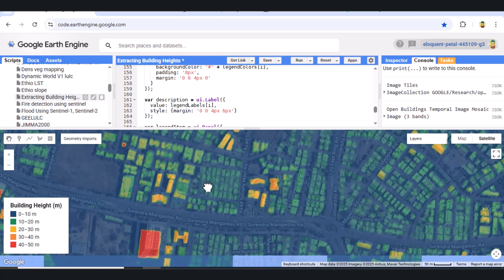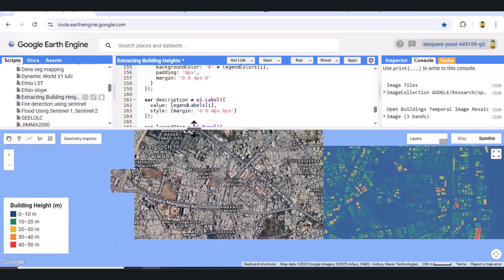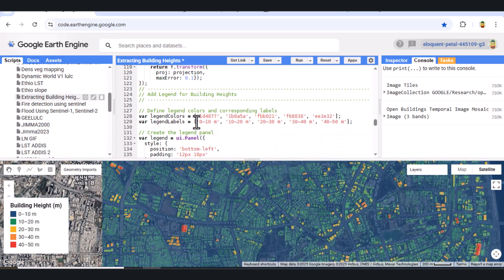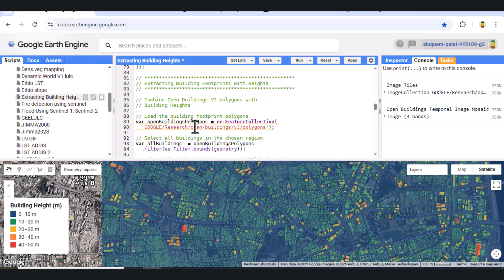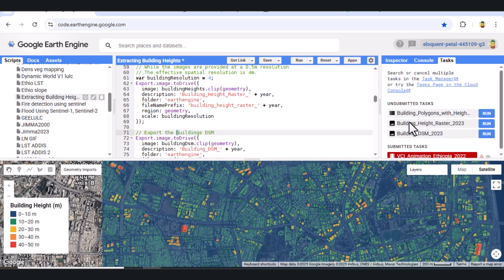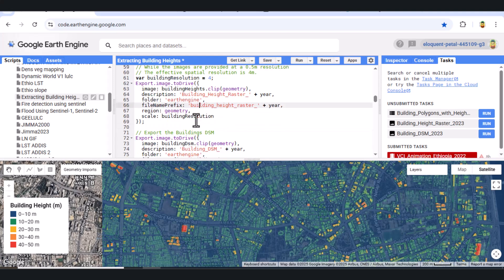You can adjust this script for any year from 2013 to 2023, and apply it to any city or country of interest. If you found this tutorial helpful, please like the video, subscribe to Geospatial Analysis, and leave a comment with your area of interest or any questions. Thank you for watching, and see you in the next one.